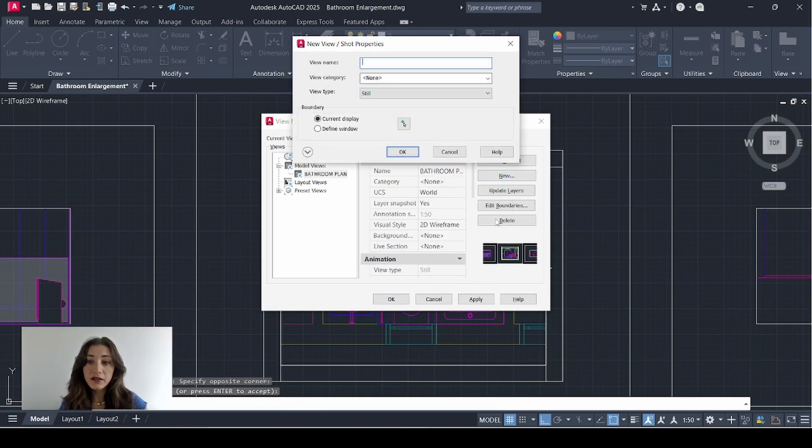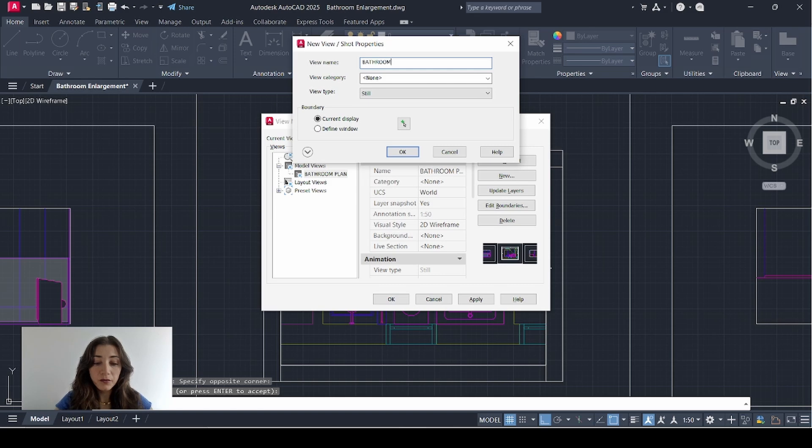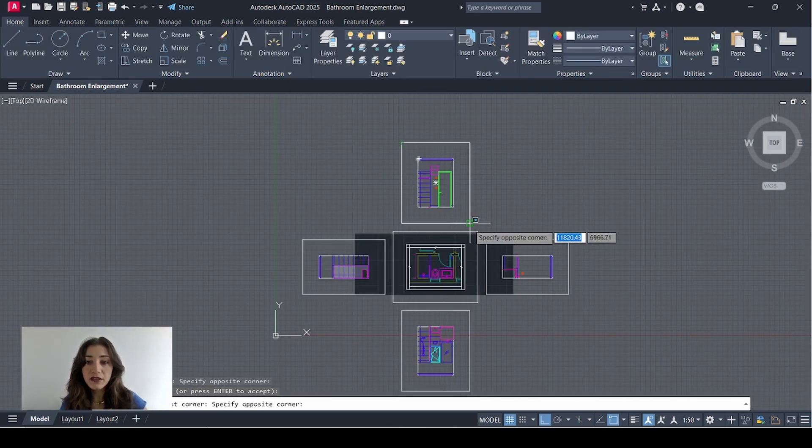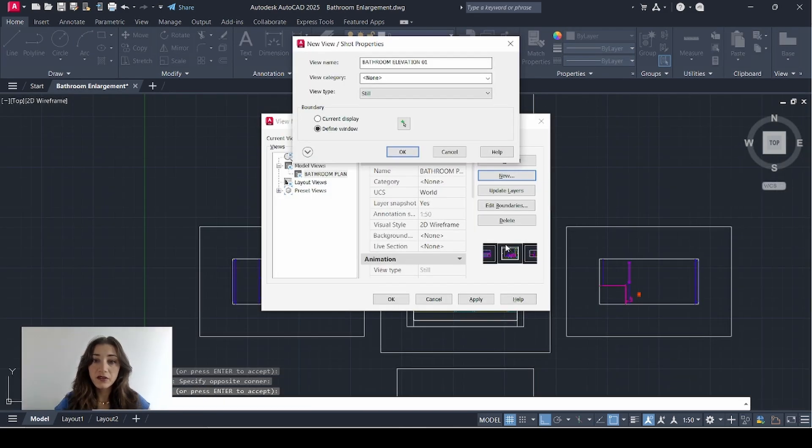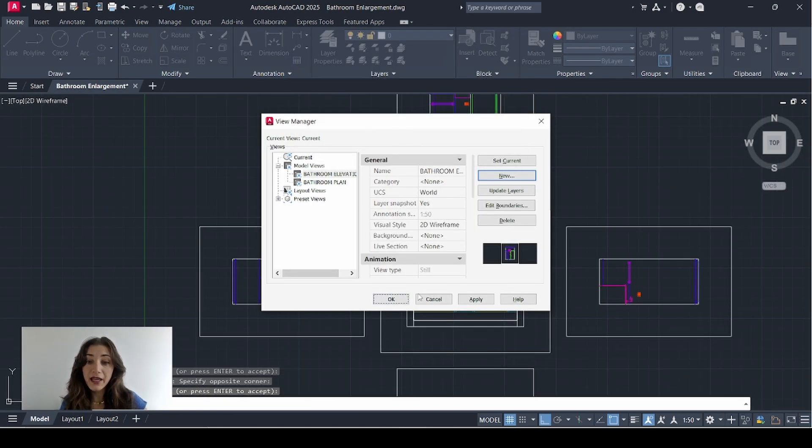Do that again. Bathroom elevation 1 for this first elevation. Enter. OK.